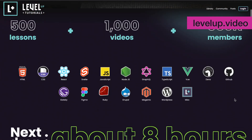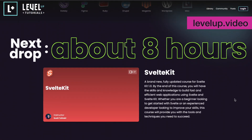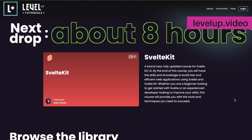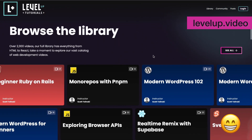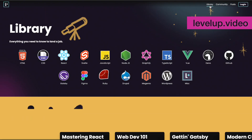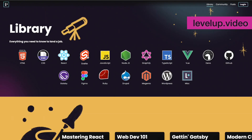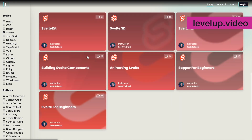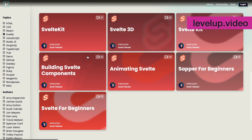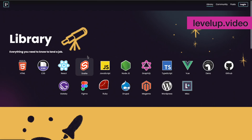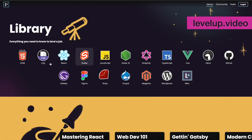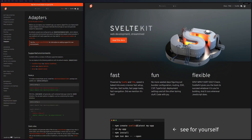SvelteKit has just hit version 1, and I could not be any more excited. I am such a huge fan of this platform. I've been using Svelte for a while now, and this very website, levelup.video, is built on SvelteKit.